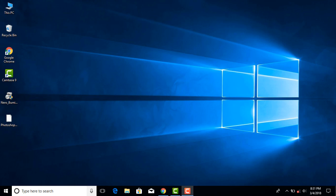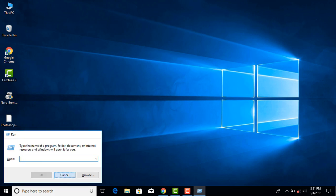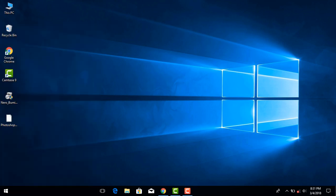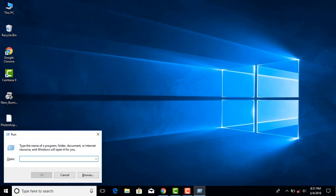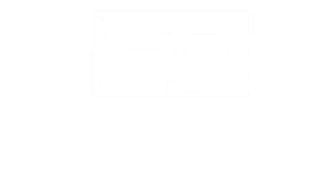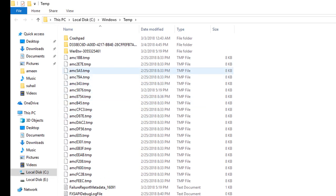First, run the command open. Press the Windows key and R key, then press the button to open the Run command. In the search box, type the command. It will type 'temp' in the command and click OK. Now in the computer, there are temporary files.